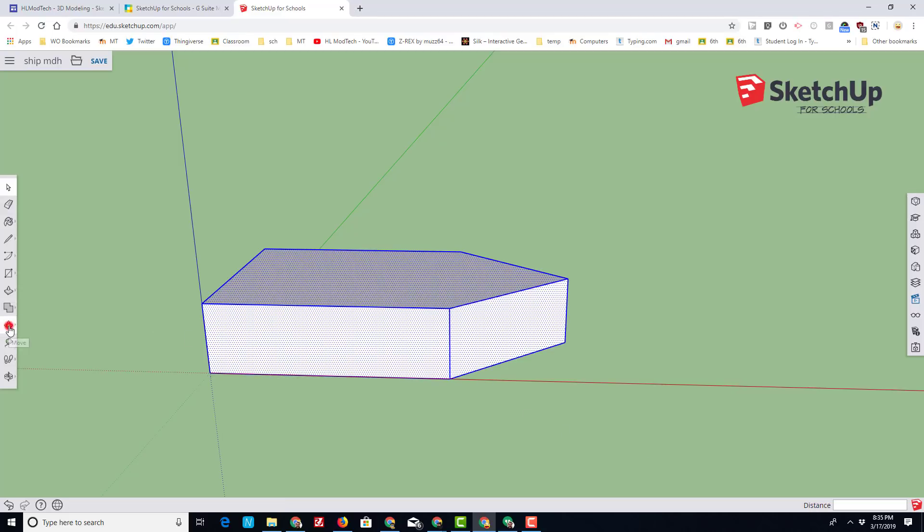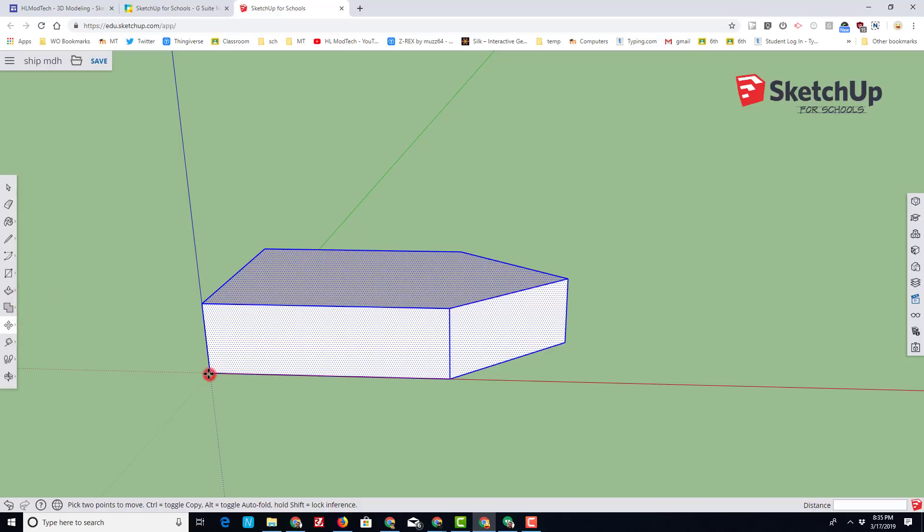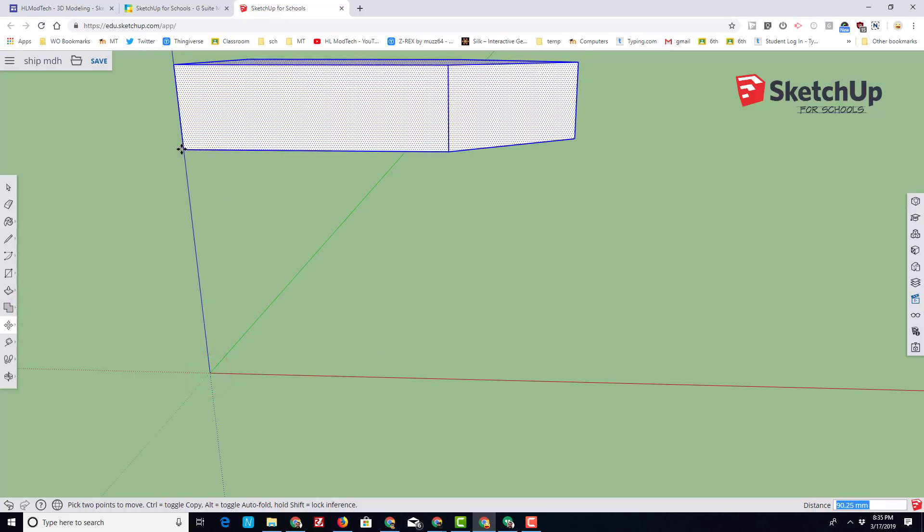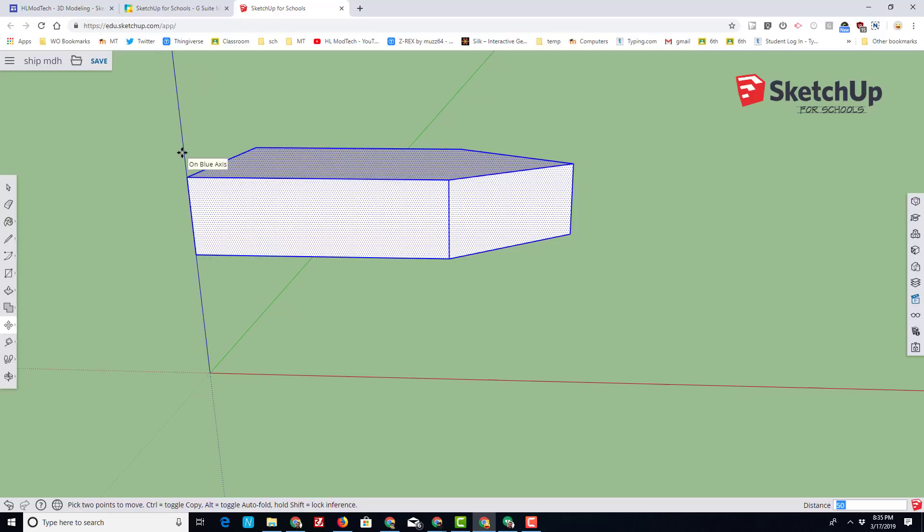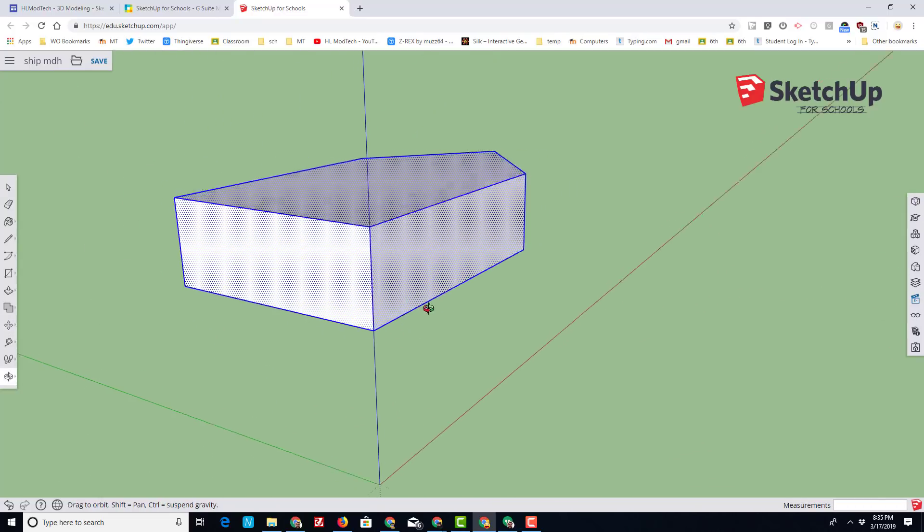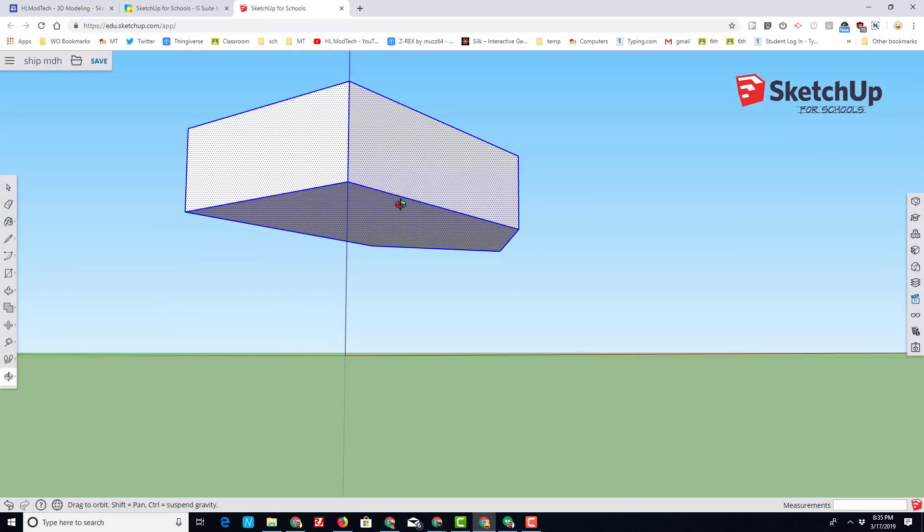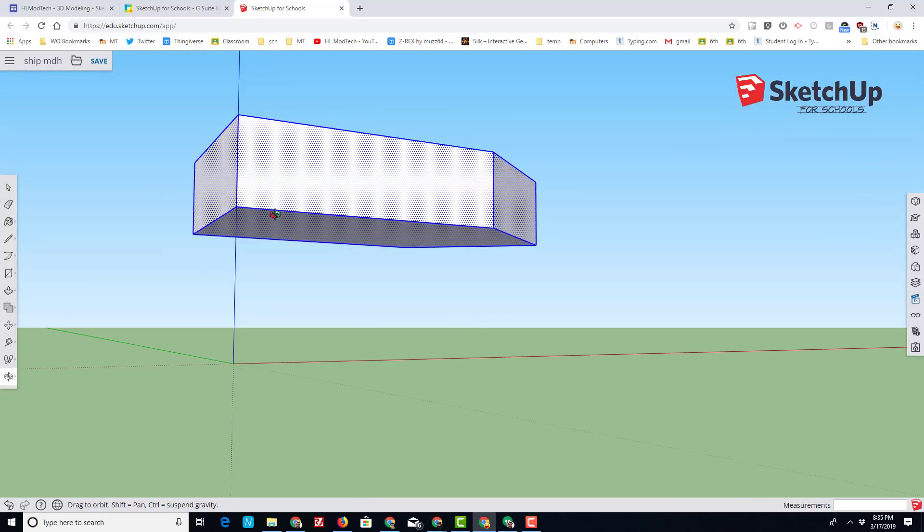With the select tool, grab the entire project or triple click if you prefer that method. Click on the move tool, click on the endpoint and lift it straight up, and type 50 for the height of the hull of our ship.